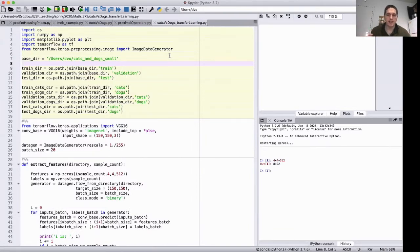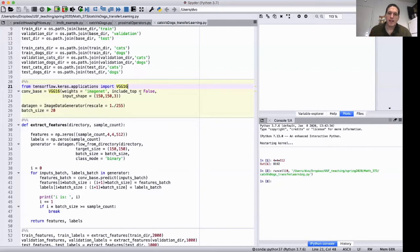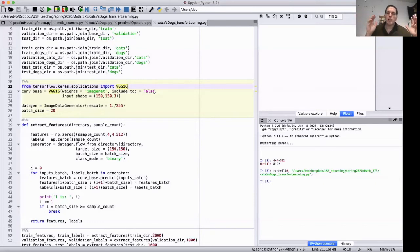Keras makes it easy to do transfer learning. Here we have directories specifying where to find the training, validation, and test data. This variable conv_base is our pre-trained VGG16 model. The argument weights='imagenet' tells Keras we want the version pre-trained on ImageNet. The argument include_top=False means we only keep the convolutional base and omit the final dense layers — that's why the variable is named conv_base.